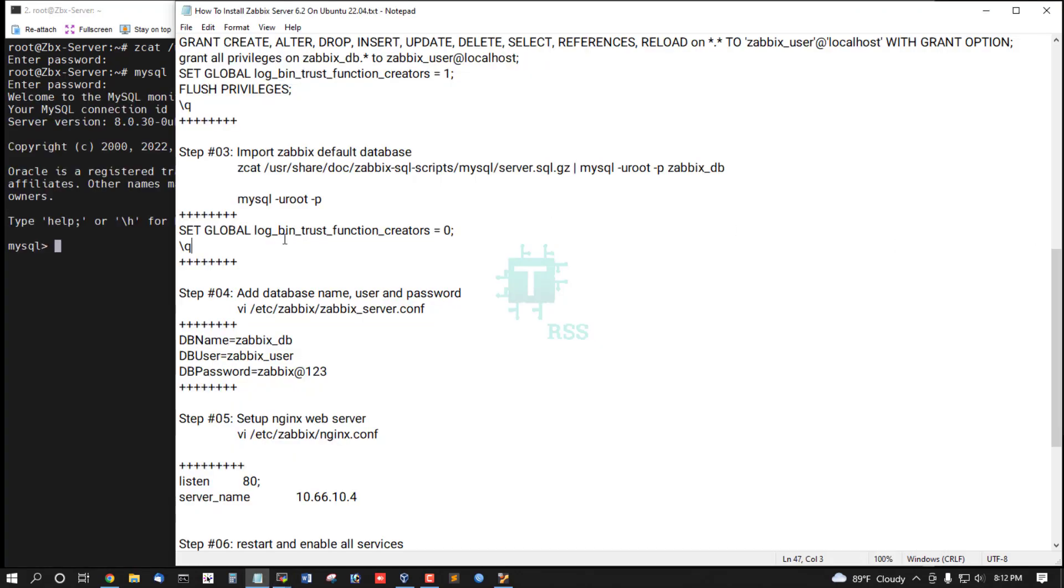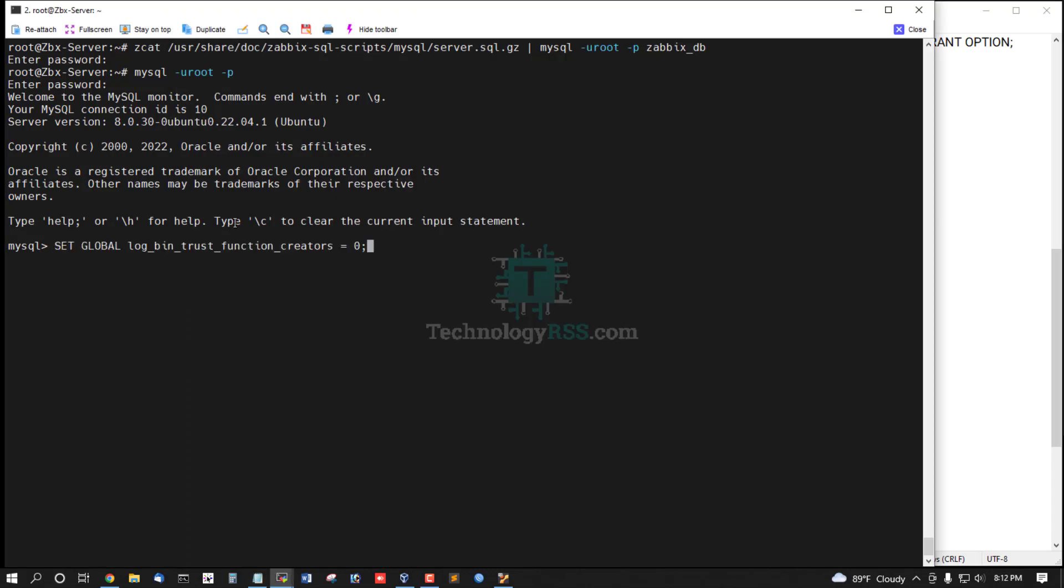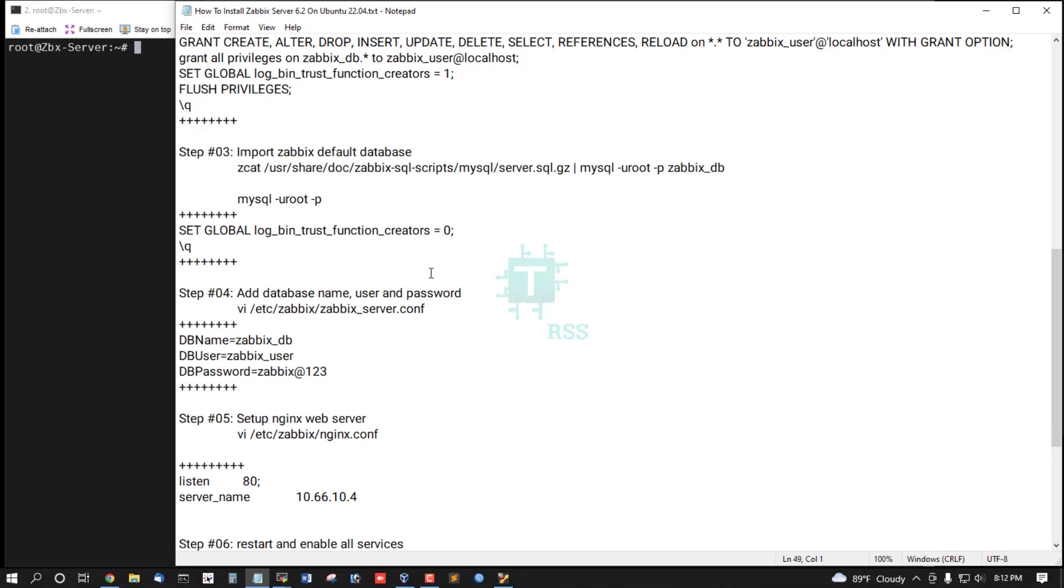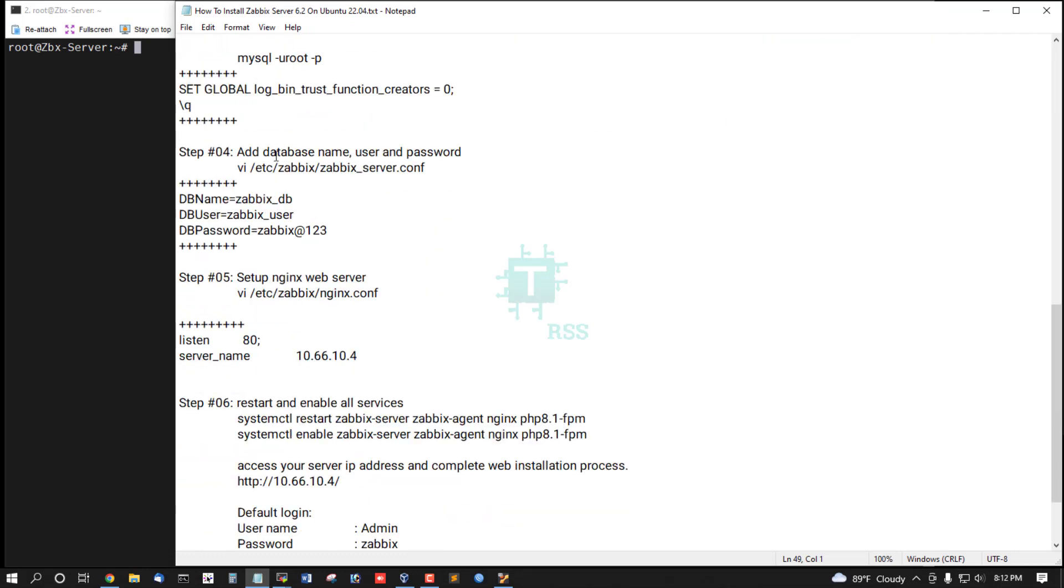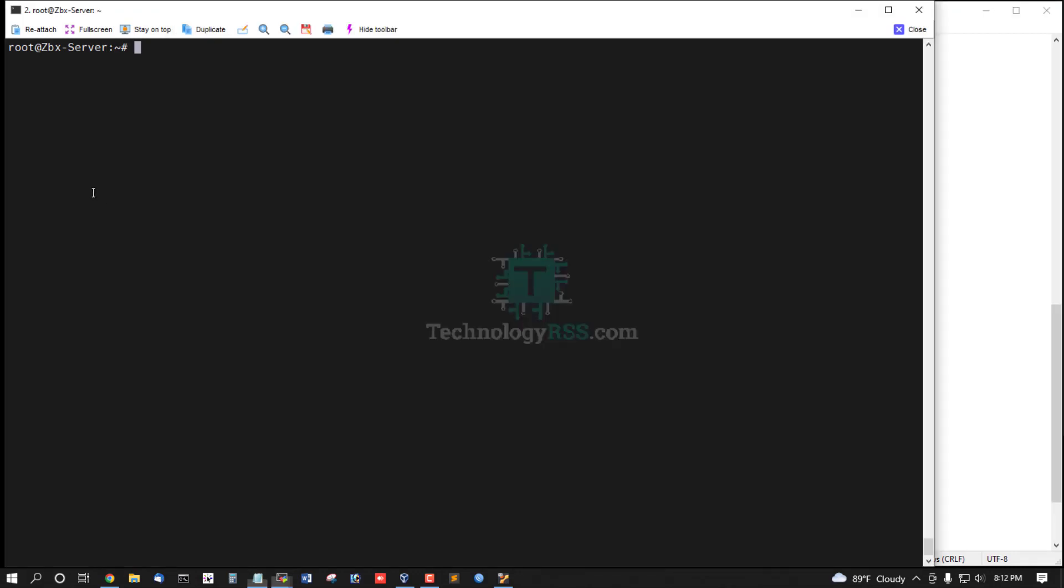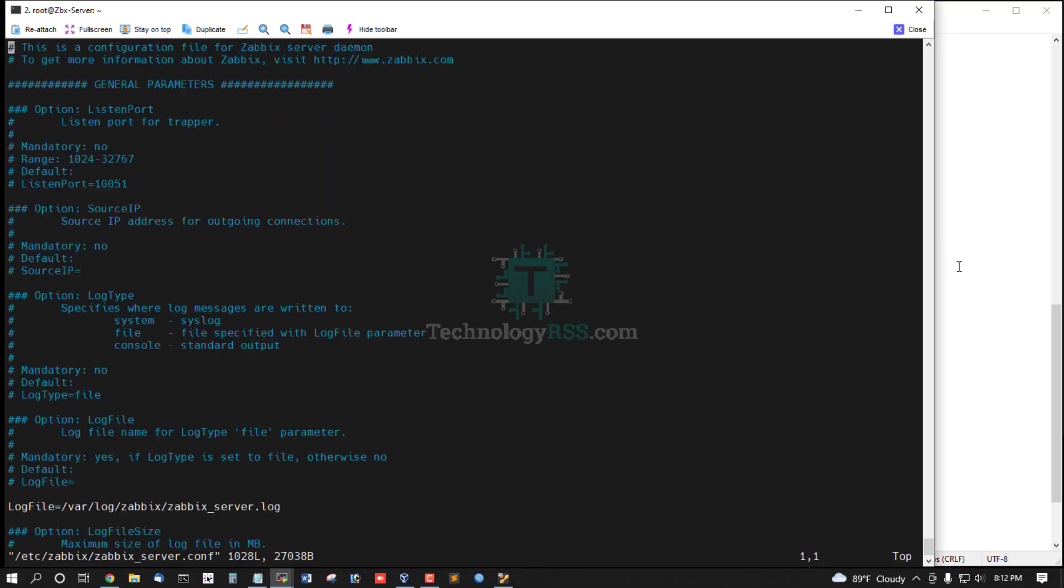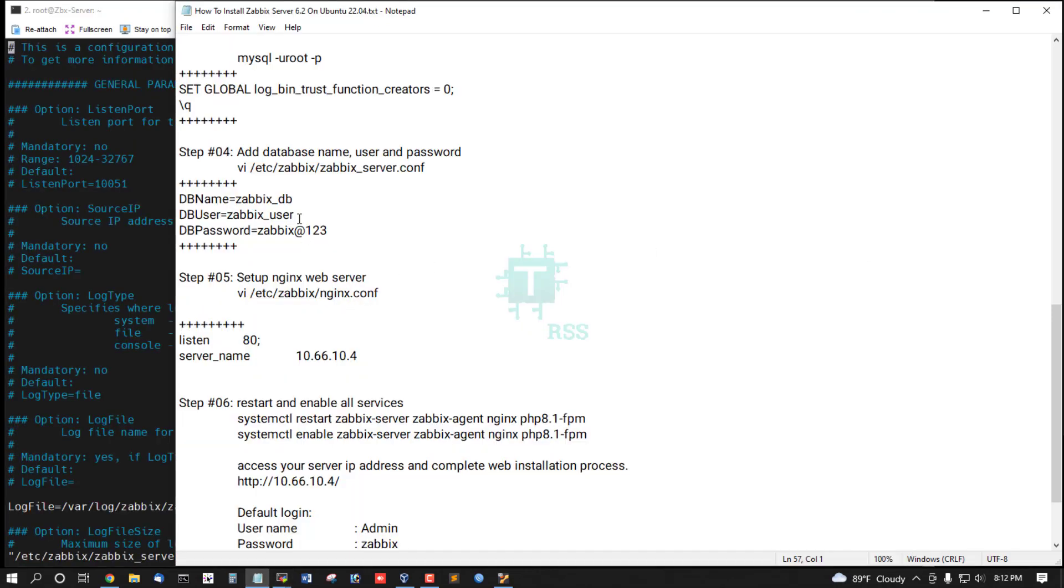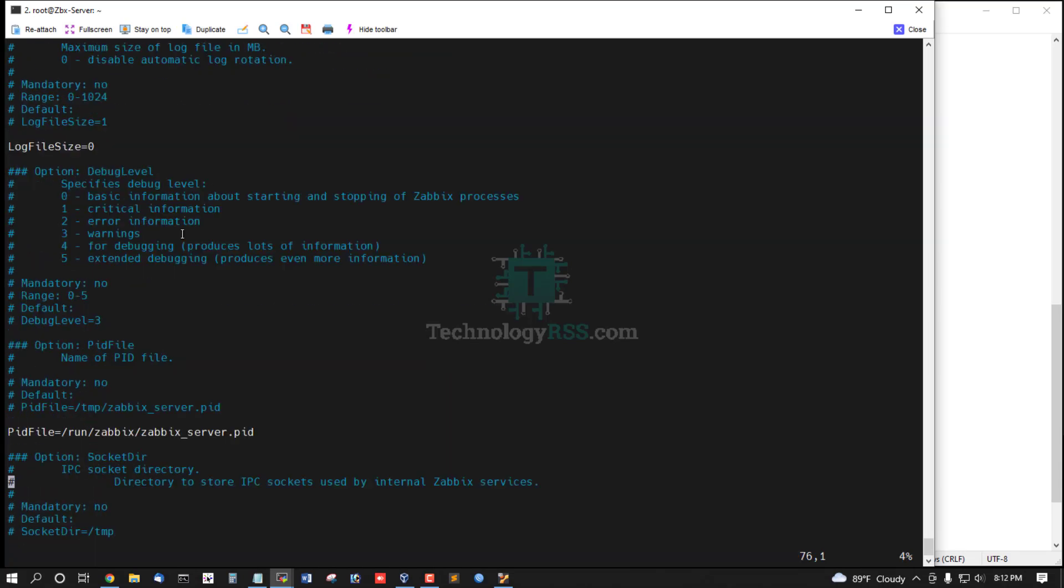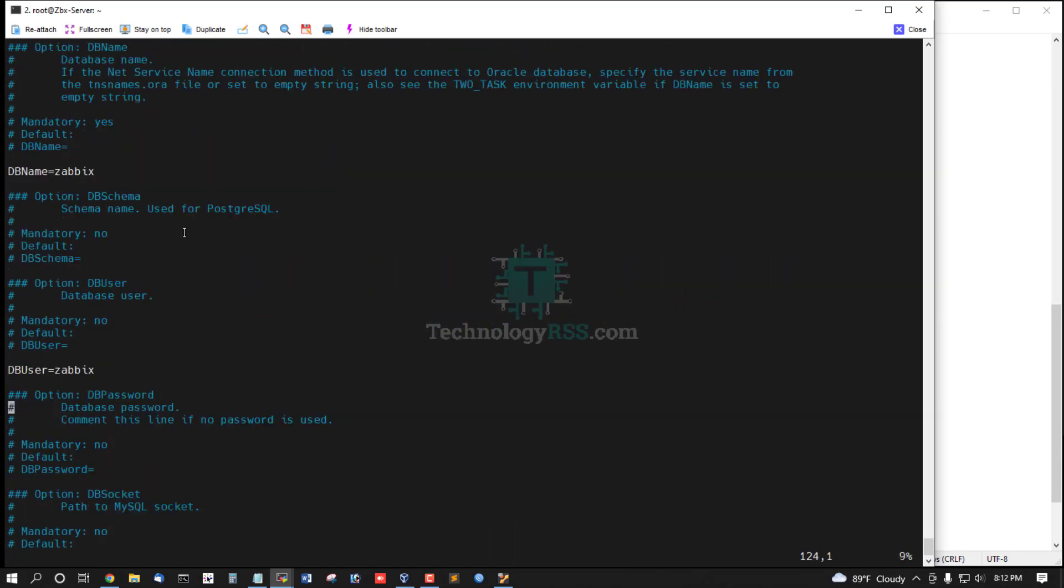Set some global settings, log_bin_trust_function_creators = 0, and then exit from terminal. Add database password, DB name, and username into Zabbix server config. Scroll down.